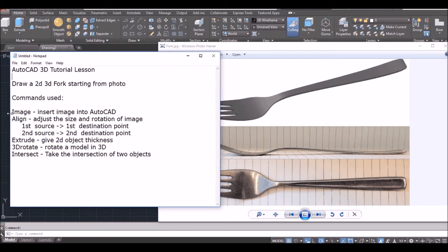The command we are going to use will be the image command. This command allows us to insert an image into AutoCAD. The align command allows us to adjust the size and rotation of the image. We also have the extrude command to give a 2D object thickness, and the 3D rotate command to rotate a model in 3D. Finally, the intersect command will take the intersection of two solid objects in AutoCAD.